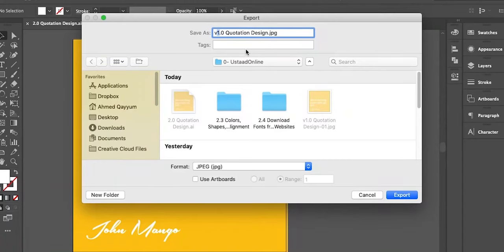Phir file ko kis tarah se save kiya jaa sakta hai — for the websites, for your social media accounts, aur agar aap apni file ko kisi client ke saath share karna chahate hai to uski best practices koun si hai — uske baare mein bhi janenge. I request you ke aap joh joh lesson dekhte jayen, uski sath-sath practice zaroor karein, kyunke yeh woh sara content hai jo aage aane wale modules ke inder bhi istamal hoga.